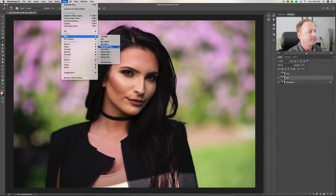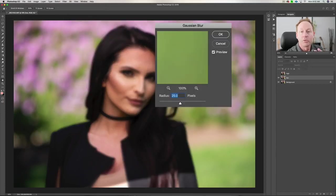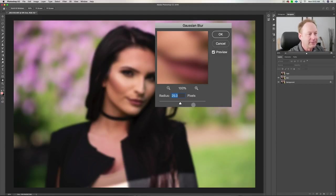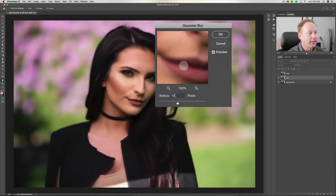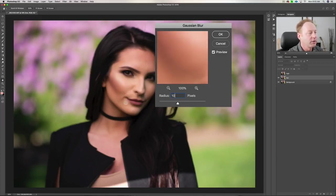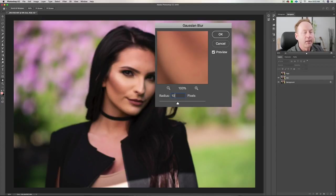Now we're going to come up to Filter, go to Blur, Gaussian Blur, and we're going to click on a blur radius. You can see here we're on 25 — if you look at the area between the lips and the skin, 25 is maybe a little too much. Let's take it down to about 10. We're looking for whether there's texture in those areas, and I think a radius of 10 pixels works on this image.